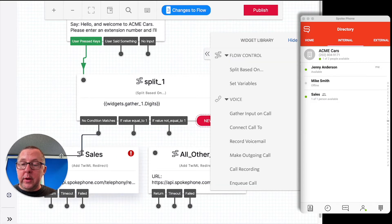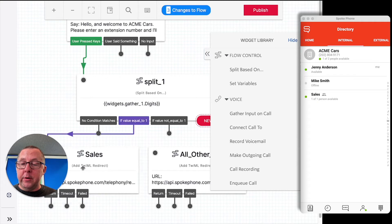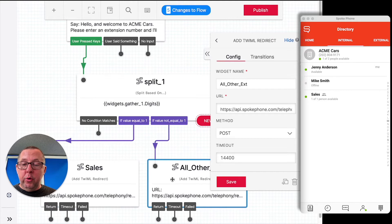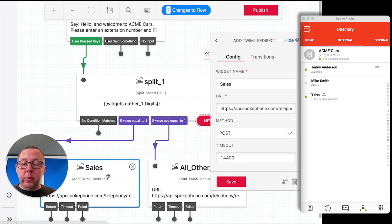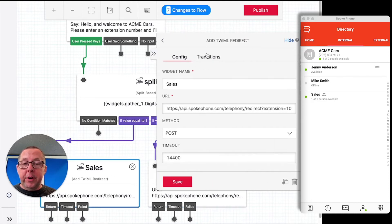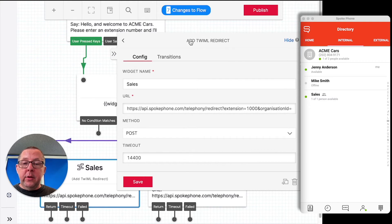And we're going to connect the value equal to 1 to Sales. And if it's not equal to 1, we're going to send it to all other extensions. Now, this is the important thing to note. With Spoke, the way to get a call out of Studio is to simply use our redirect handler.